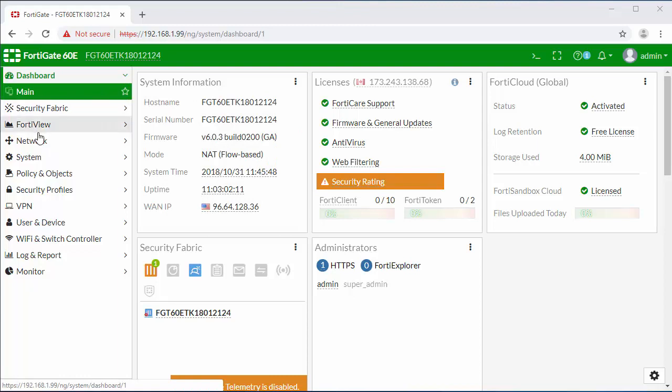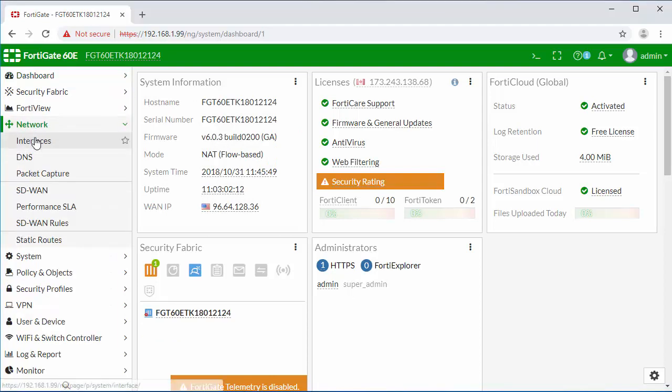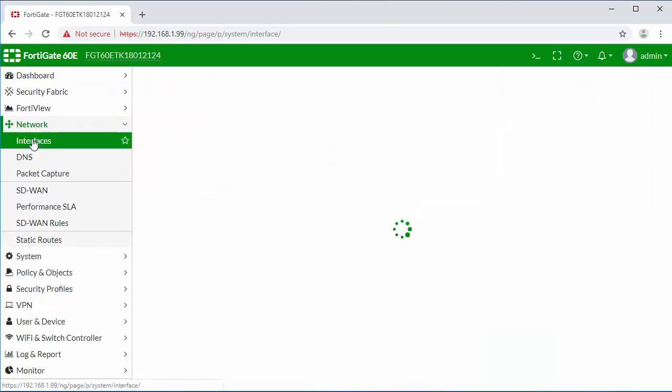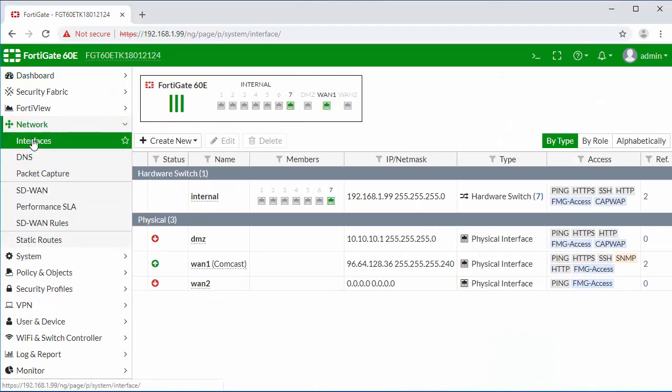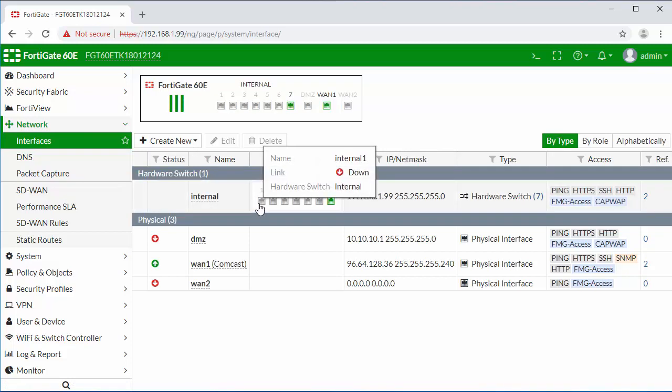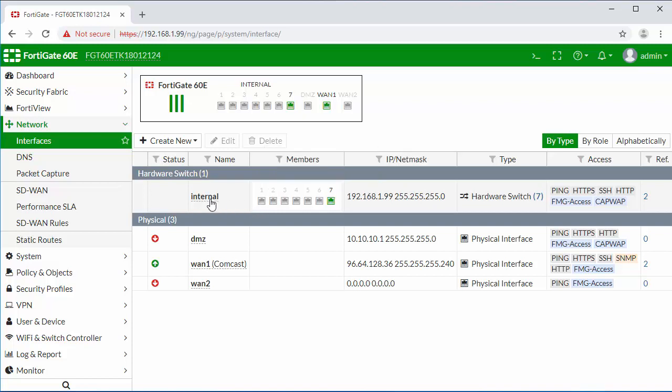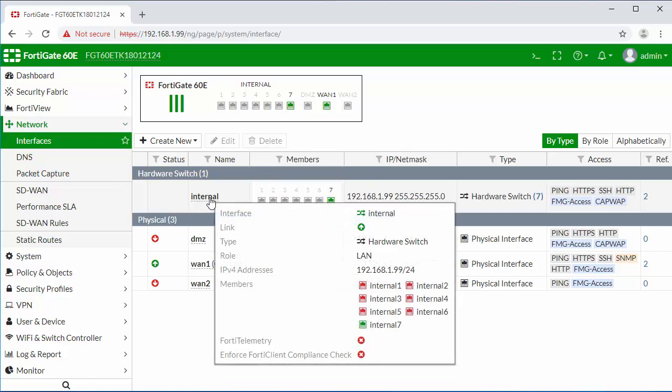First, I'm going to jump to the network tab and click on interfaces. Here you can see by default we have a hardware switch which binds all of the physical interfaces together into one internal network.